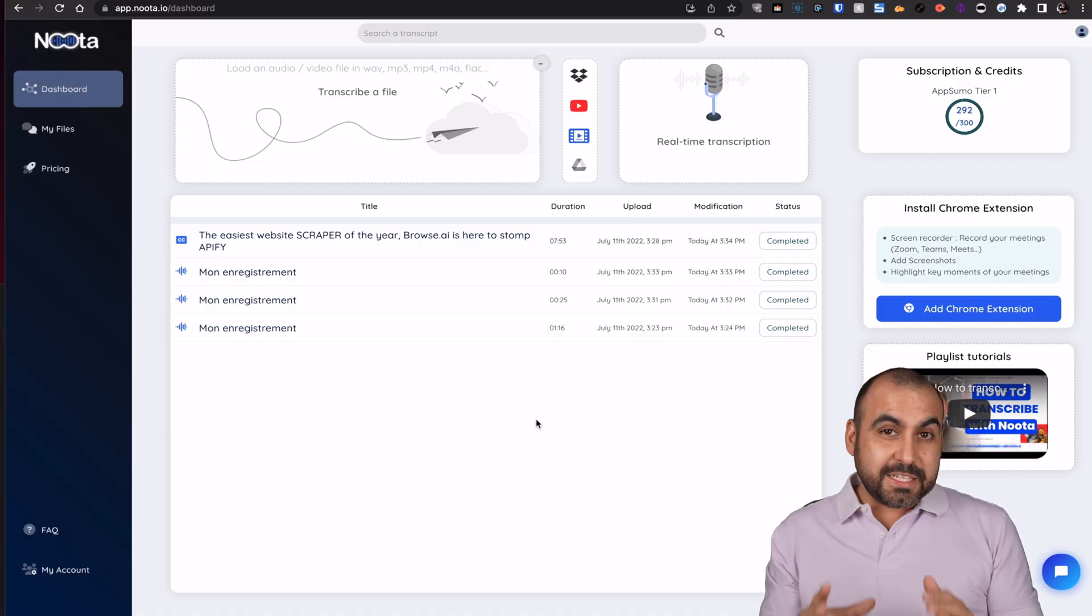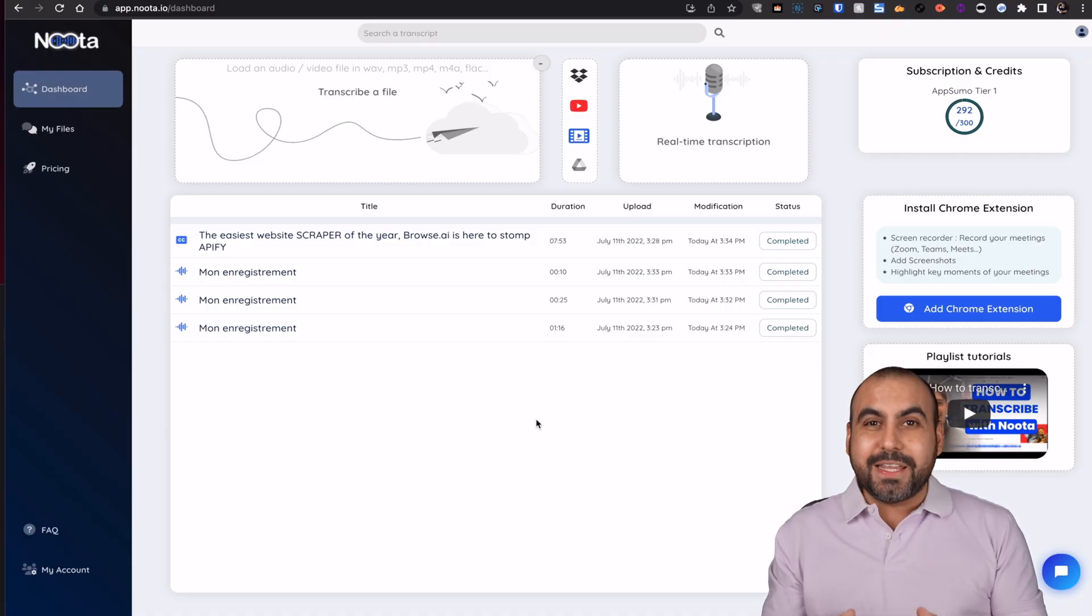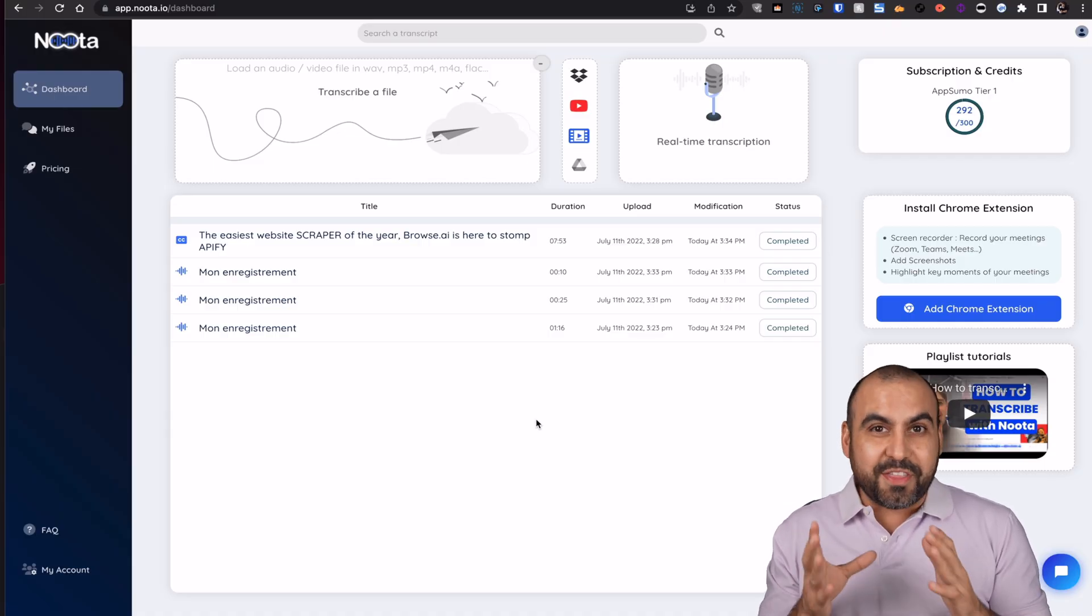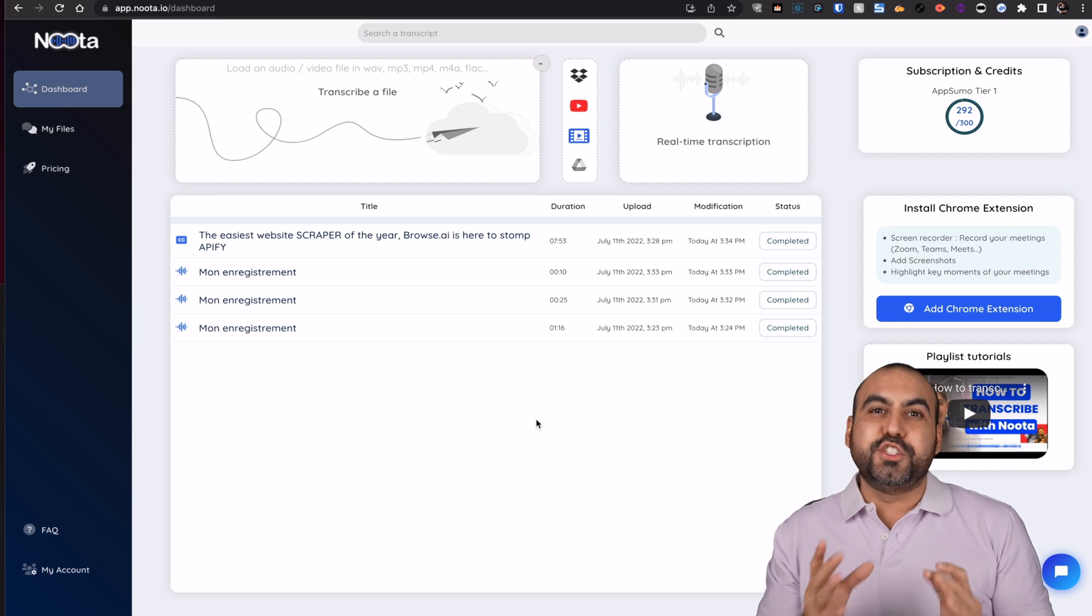Watch me show you this tool that's going to automatically transcribe your Zoom meetings. So let me show you, this is Noda. And what it does, it's going to transcribe anything that it hears.